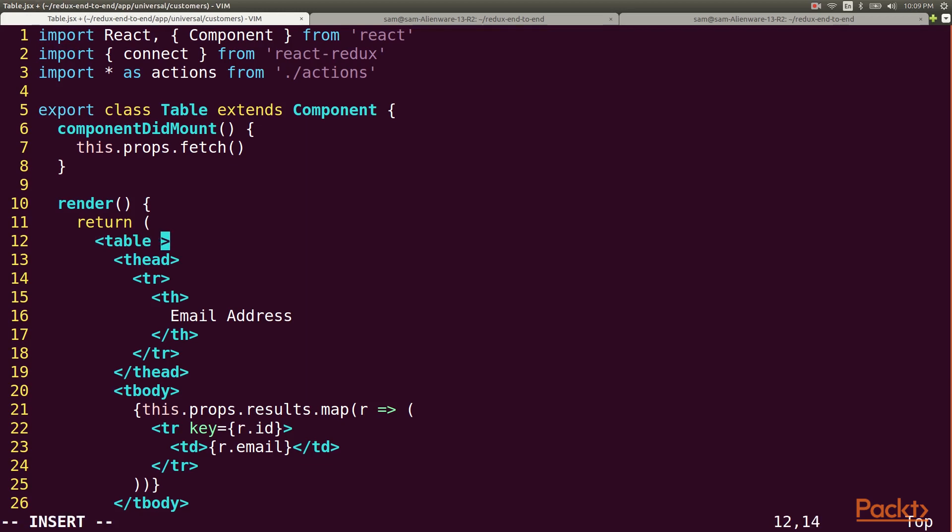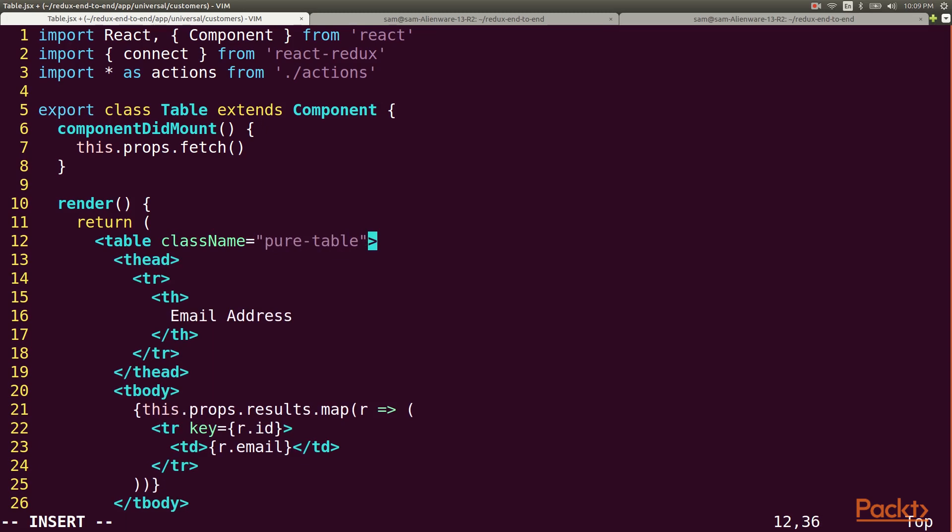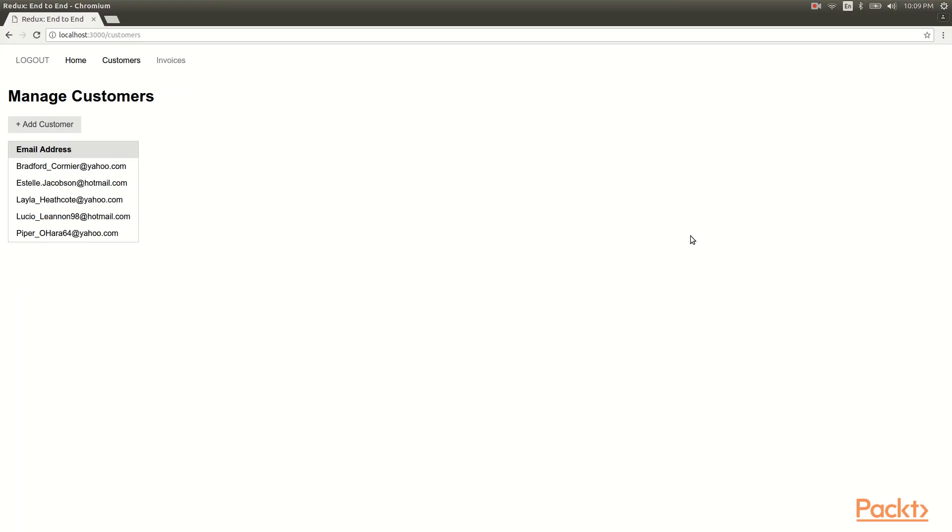The styling is a bit off because we forgot to add a class to our table. And now we see the table, styled correctly, populated with customer data.